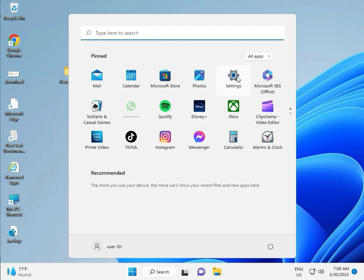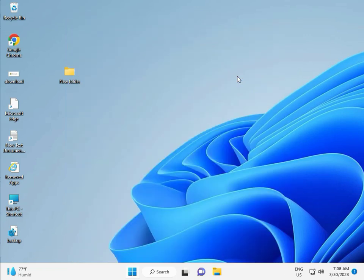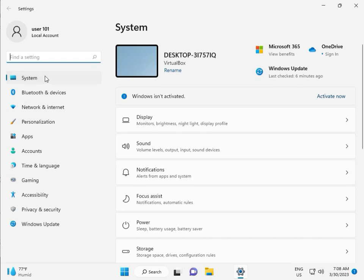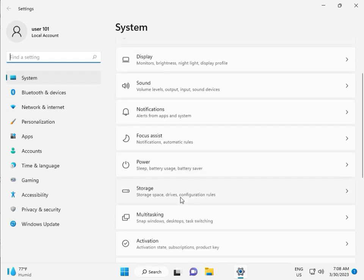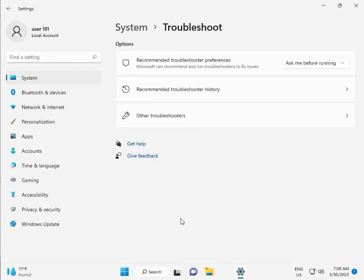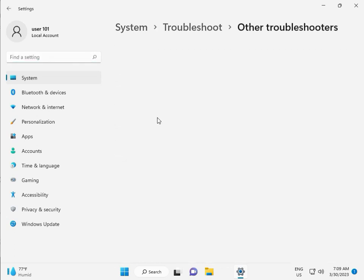First, click the Start button and then click Settings. Then guys, in System, scroll down to Troubleshoot, then Other troubleshooters.